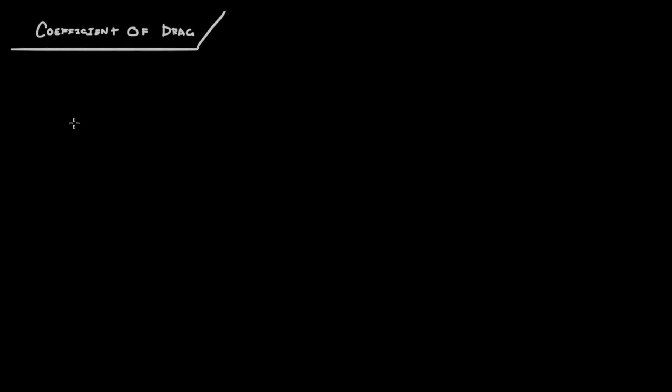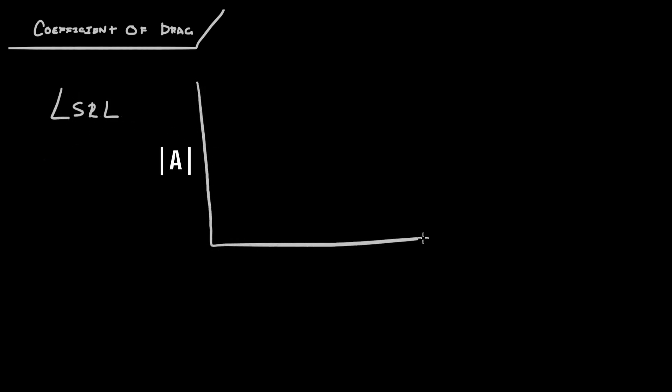So before I really get into the code part of it, in case you're wondering, the least squares regression line is just a line between, say we have these data points here.